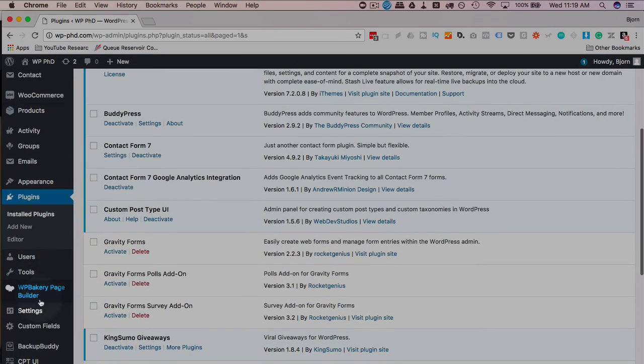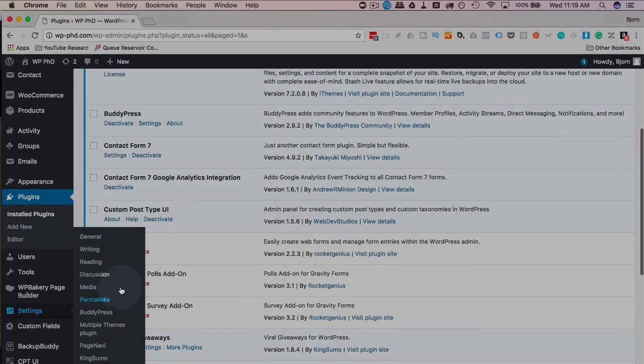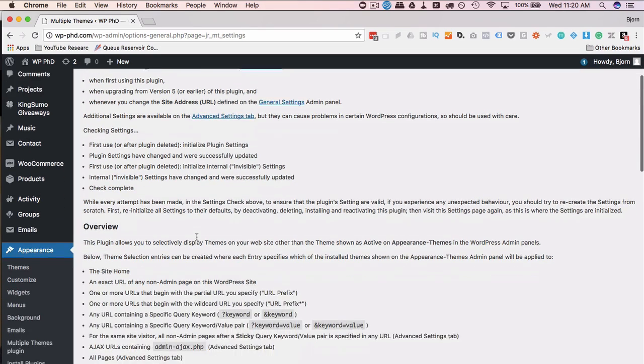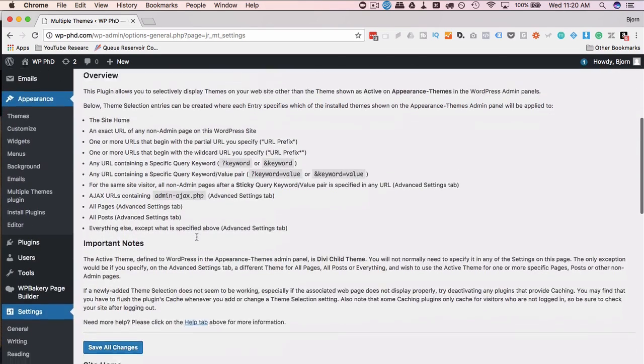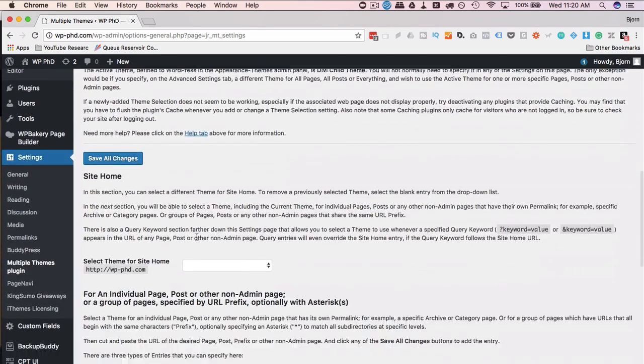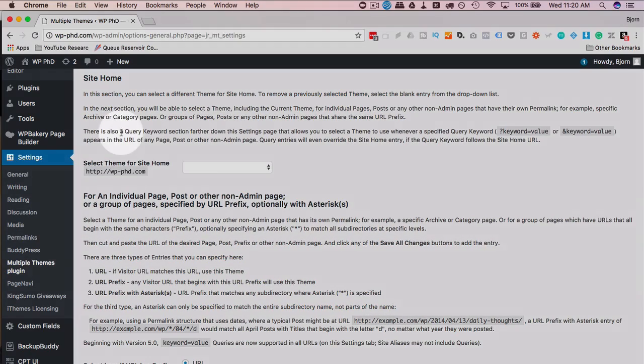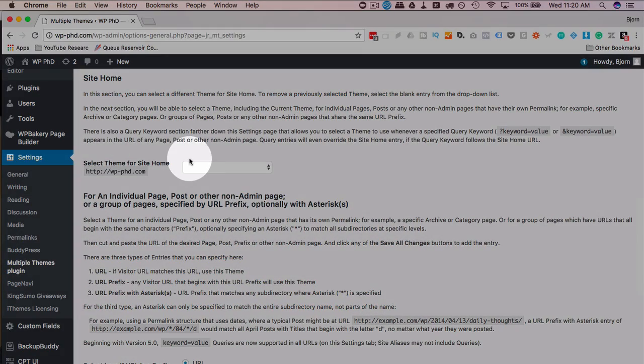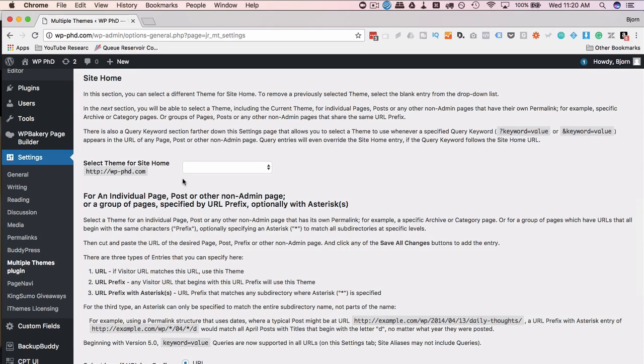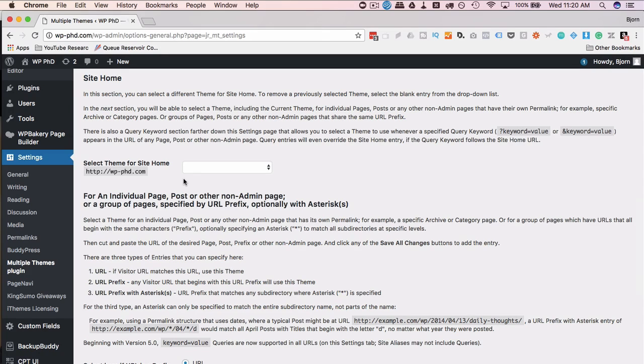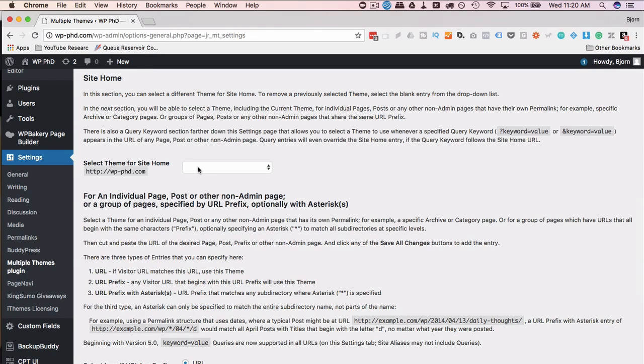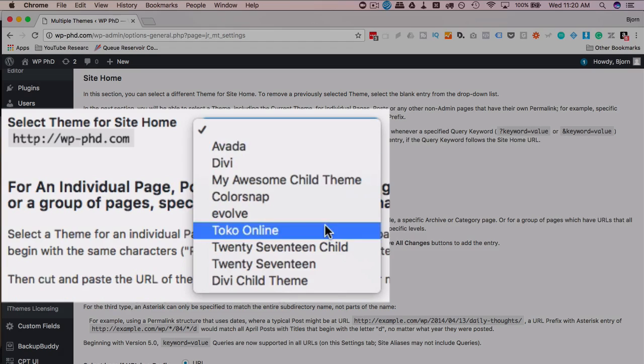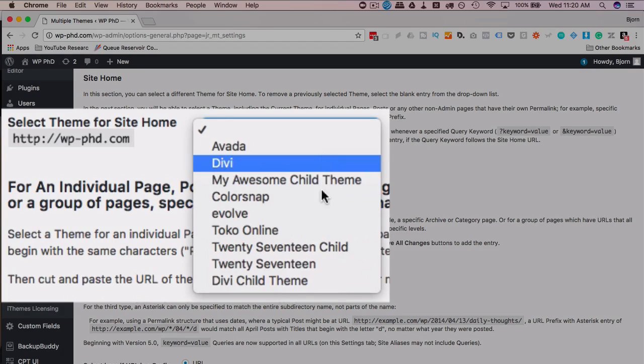And once it's activated, under settings, we have a new entry called multiple themes. There's a lot of writing on this page, but really, all you need to know is down below here, this is where the magic happens. So this is where we select different themes for different instances and different scenarios on the site. The theme you currently have active will be for all the pages. What you're doing here is programming exceptions to that. So if you want your active theme to be for all the pages except for the homepage, use this dropdown to pick a different one for the homepage.